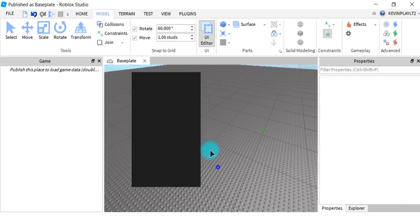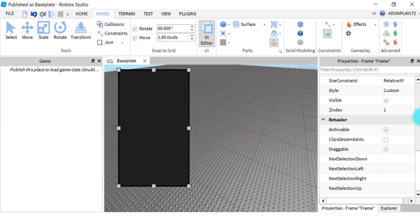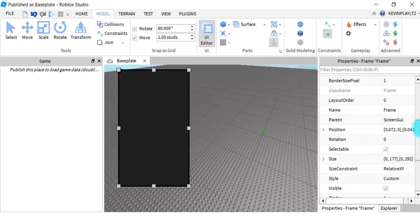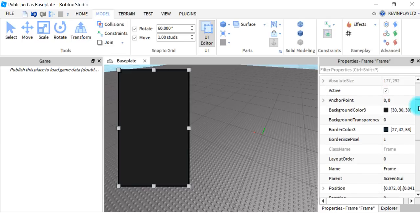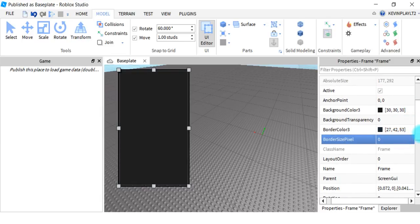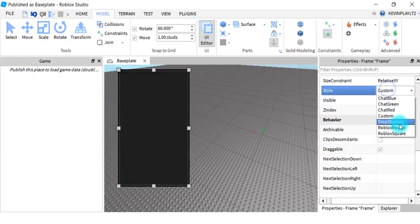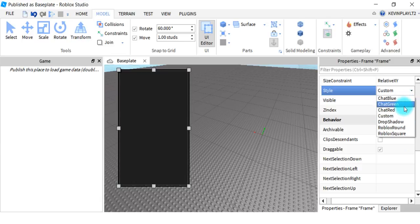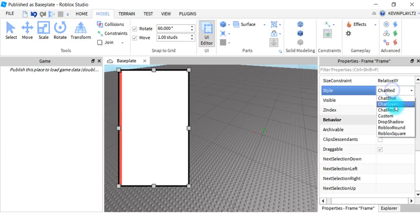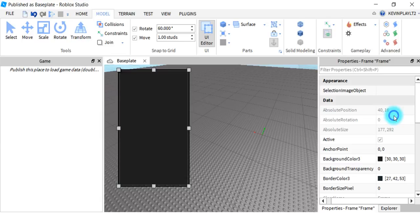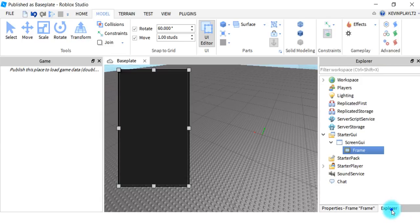That gives you this background color. If you don't like that, there are a few styles down here. I'm going to change the border size to 0. You can change the style to whatever you want — I'm just going to be using Custom.